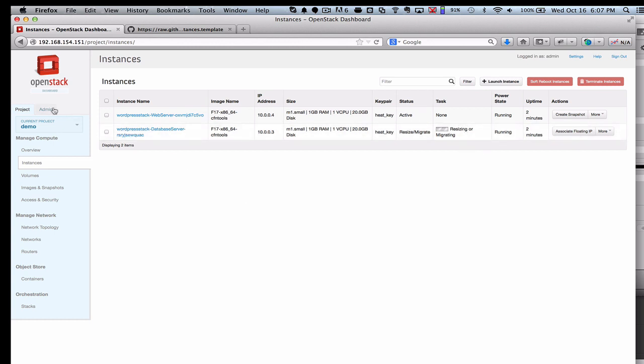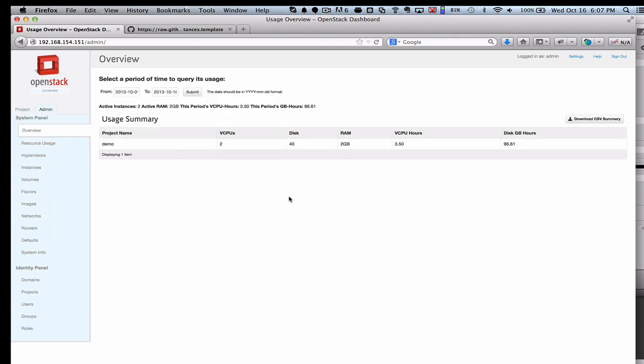That's the OpenStack metering service. That's going to be shown here in the admin tab, which is really where the operators live, as opposed to the end users. Right here under the resource usage tab, that's where you're going to look.